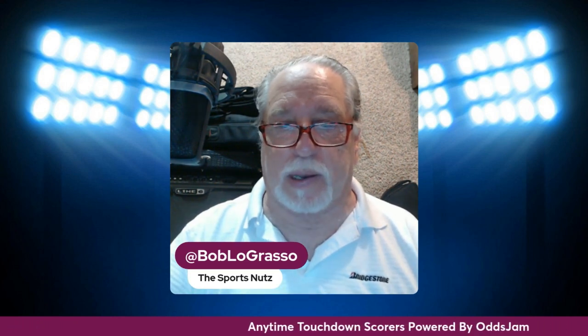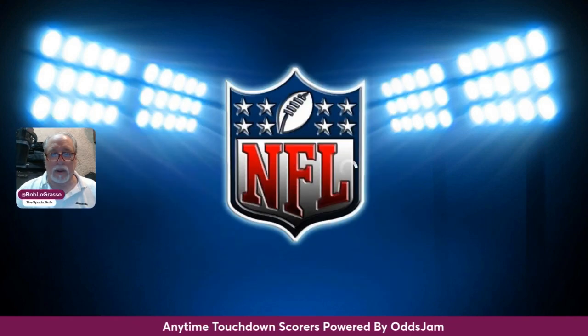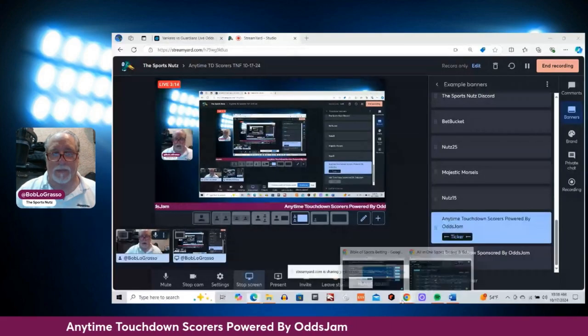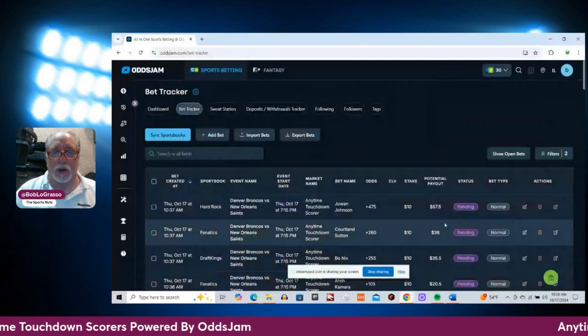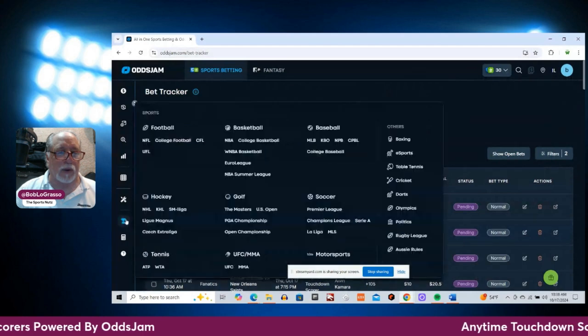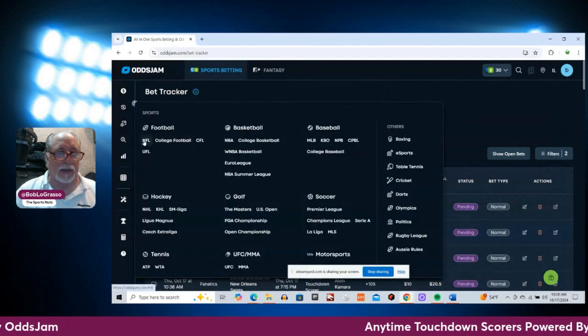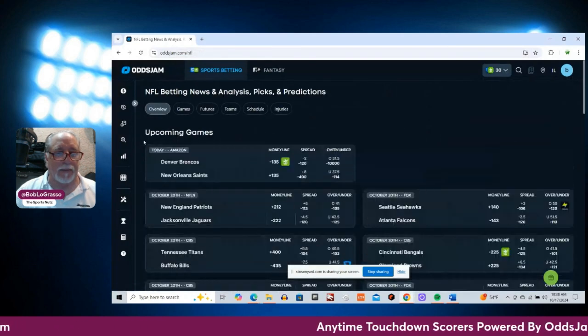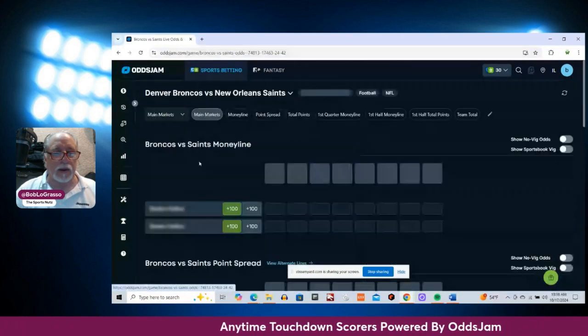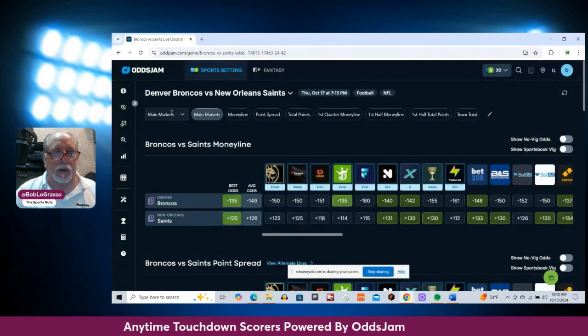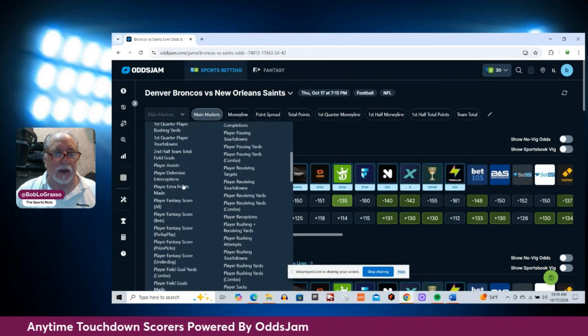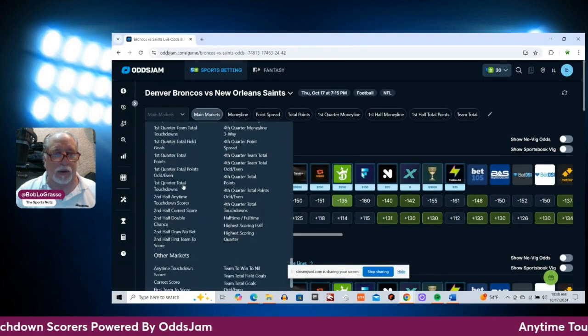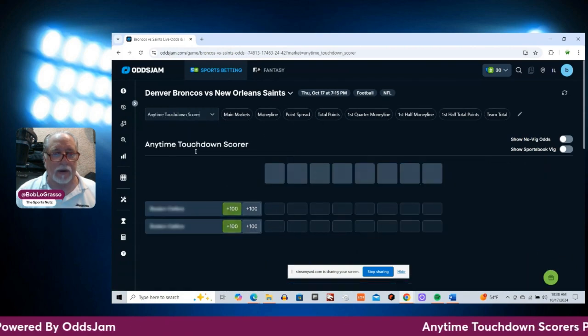All right. Let us get to our picks for this game. Let me share my screen here, and let's go through the plays that we are going to make for tonight. Let me go to the game here. Denver Broncos Saints. Let's go to this market drop-down and go to anytime touchdown scorers down here.